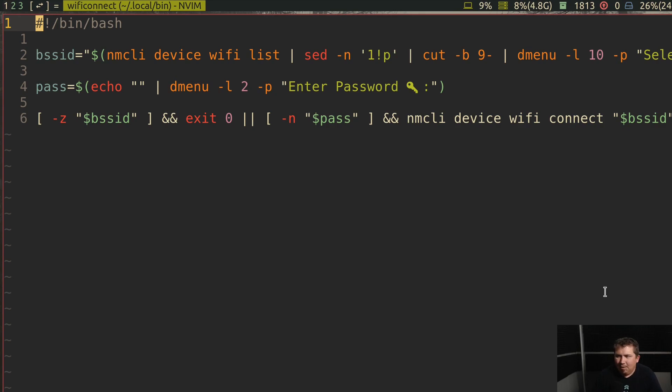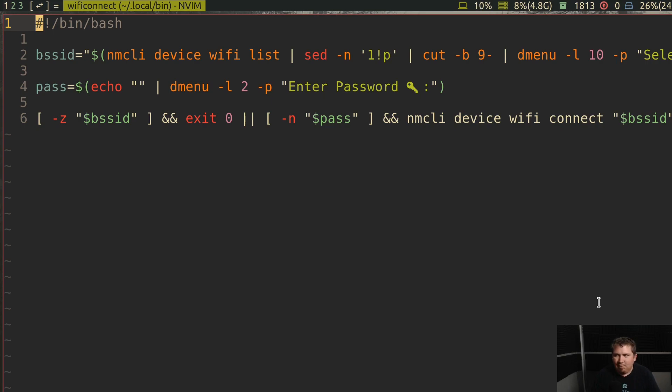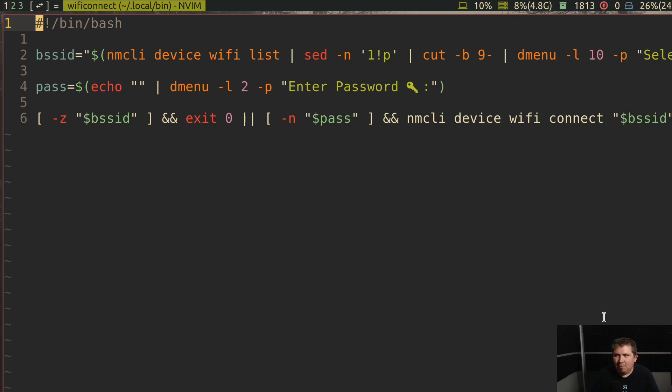Now, the Wi-Fi Connect script, I kind of took inspiration from DT and Luke Smith. It requires Network Manager to be installed, and it just simply lists out the available SSIDs, takes your password and logs in. Once again, nothing special, but useful when I needed it.